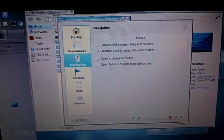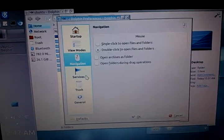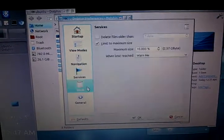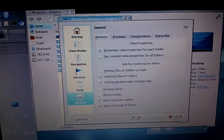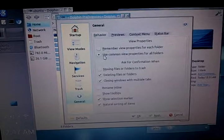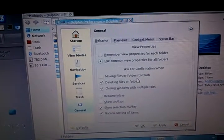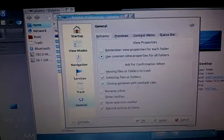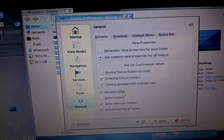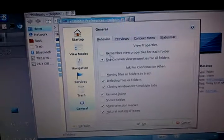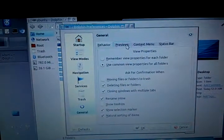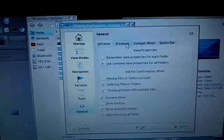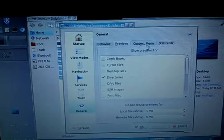There's another spot to change the global setting. Use common view. It's under general. It's use common view properties for all folders. This should be default, otherwise it's too confusing. They do have rename in line. That's a nice feature. There may be a reason for accessibility to have it come up in a pop up line. For now I'm going to keep it like that.